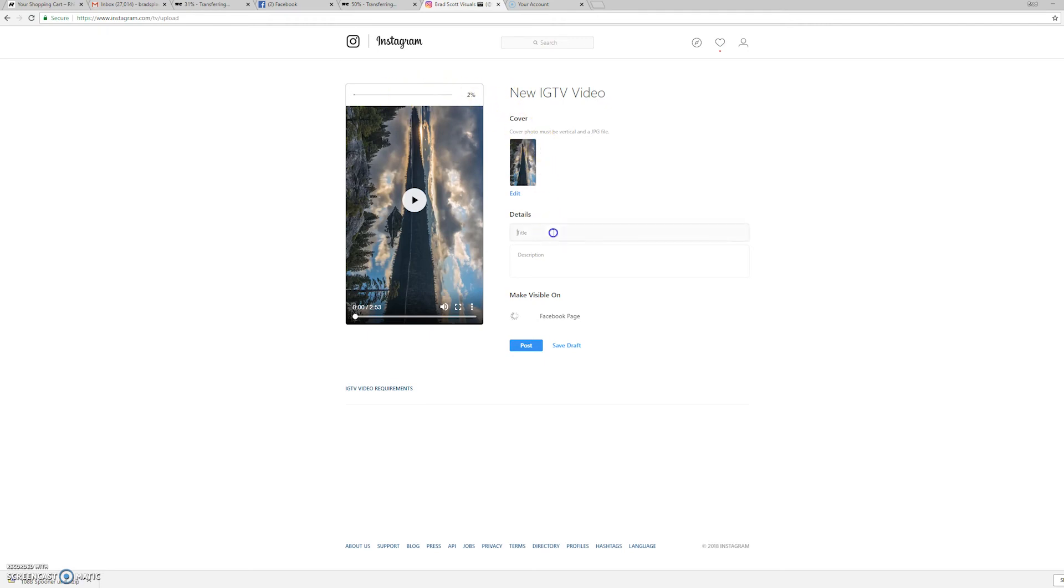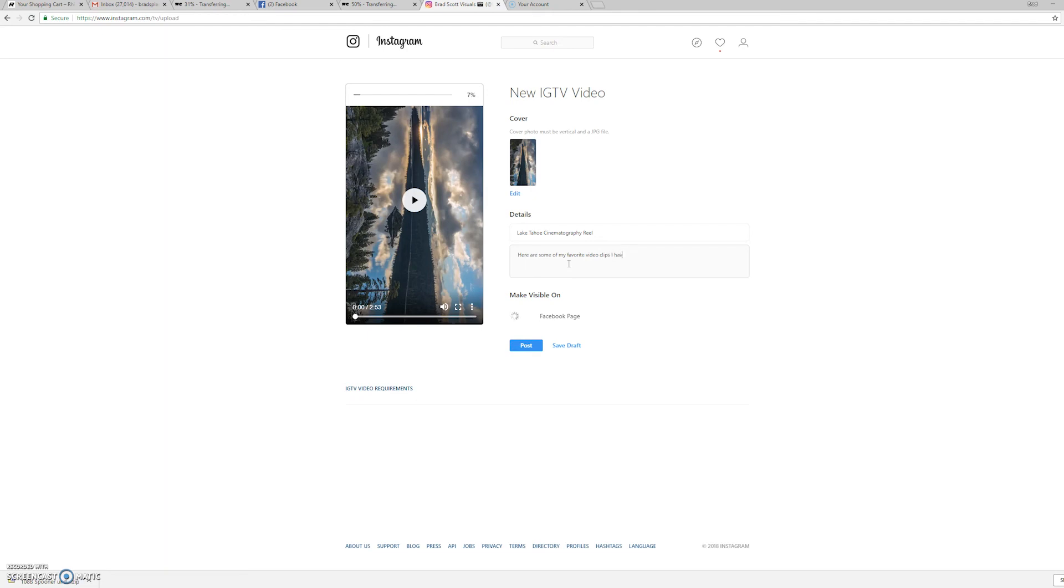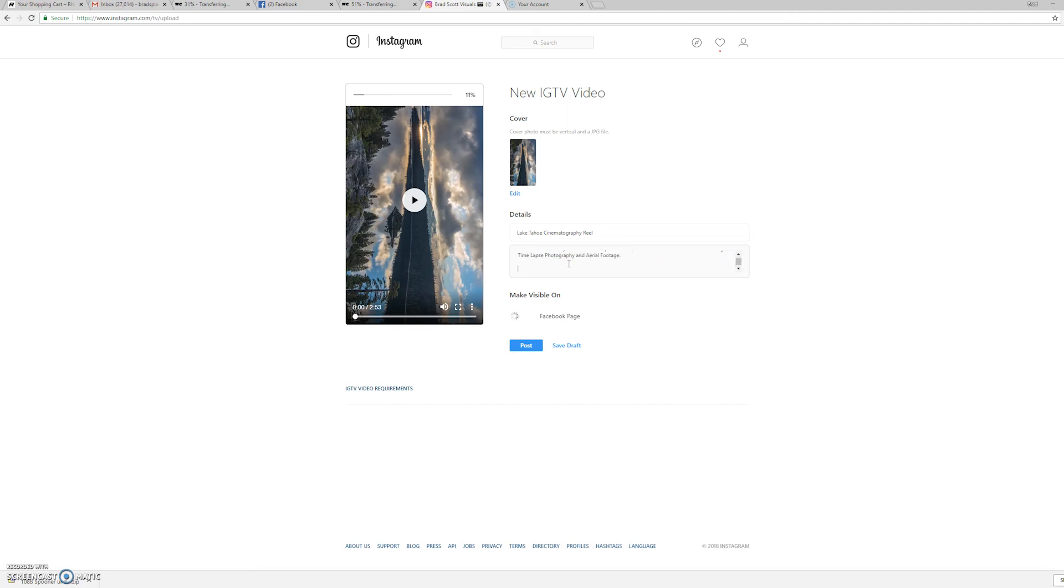We'll give it a title. So I'm going to say Lake Tahoe Cinematography Reel. Here are some of my favorite video clips I have captured of beautiful Lake Tahoe, including time-lapse photography and aerial footage. And I can put my website in here.